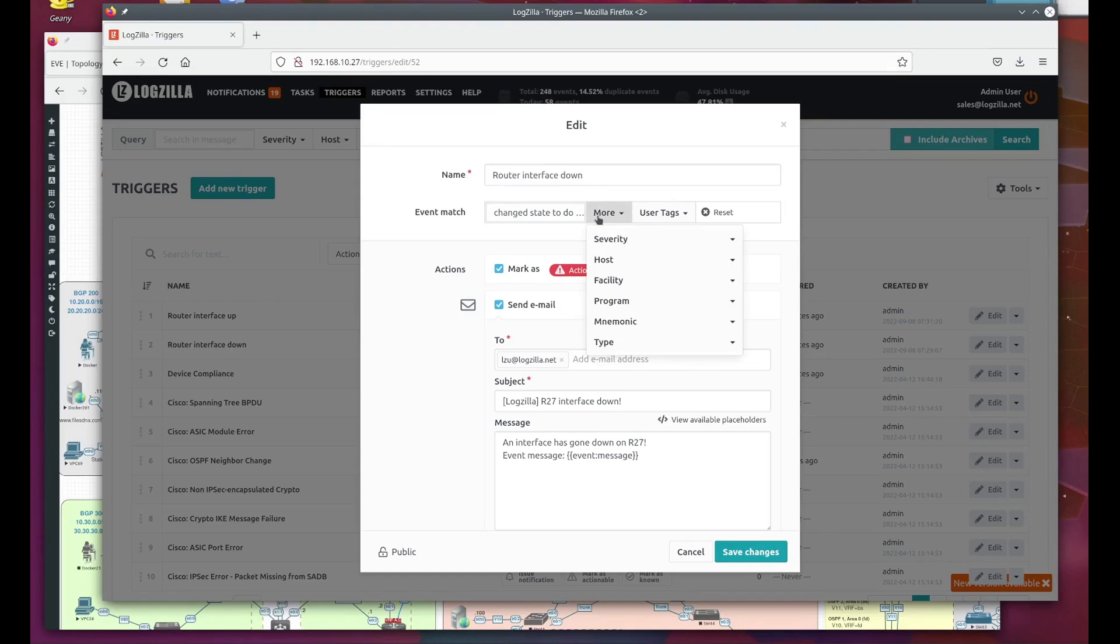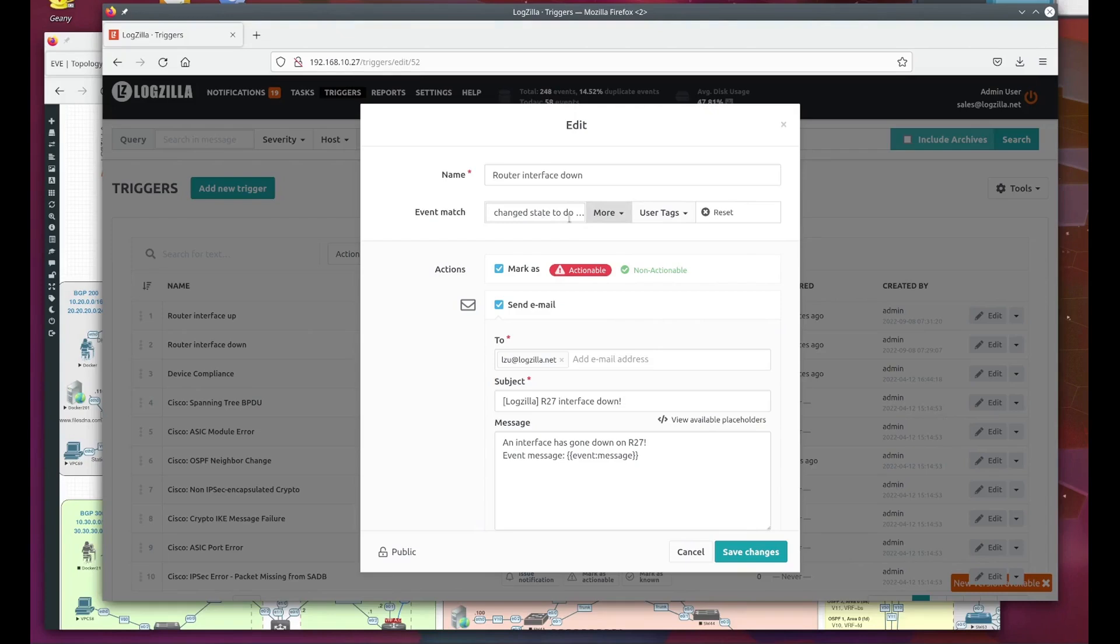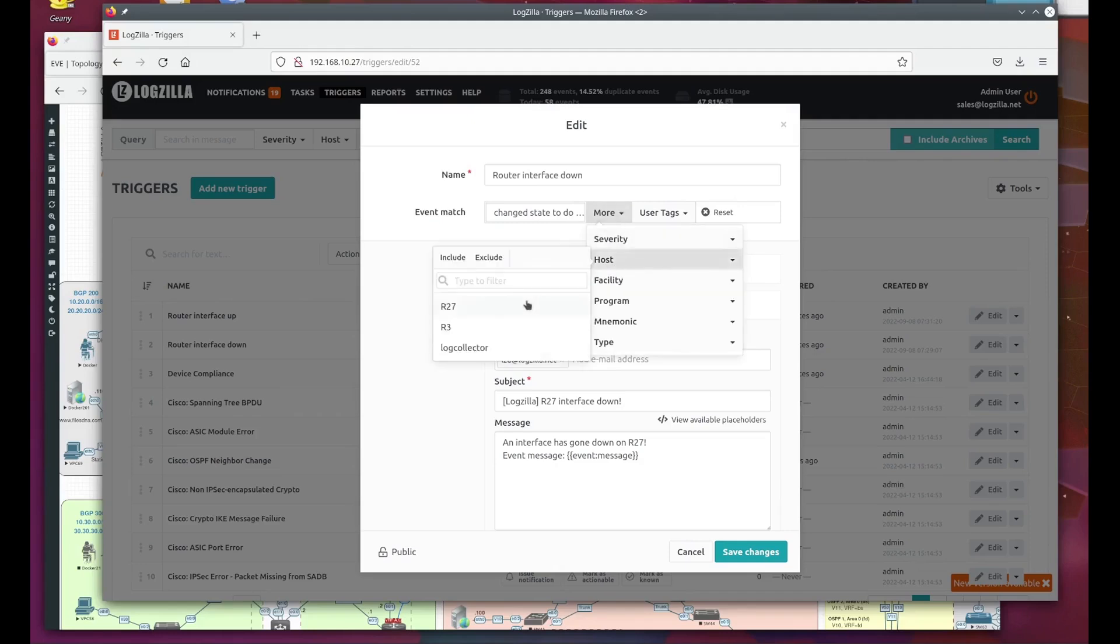However, the simplest option is simply a text match on the log message. Here we are watching for the text 'change state to down'. Now that we have that set, we're using one more option to fire this trigger. Here we are selecting only messages from host R27.